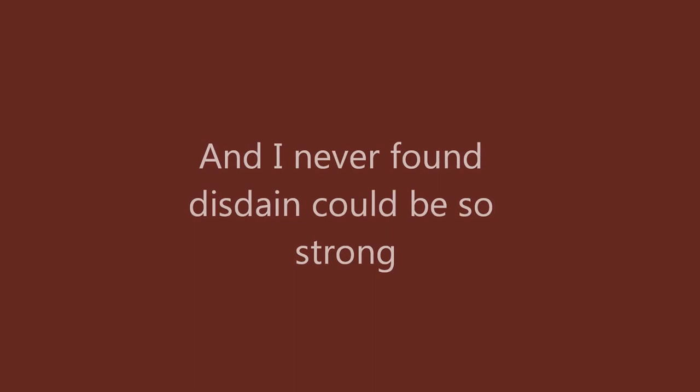So long, the lady's gone. And I never found her staying could be so strong. So long, the lady's gone. Now I am justified, this feeling carries on.